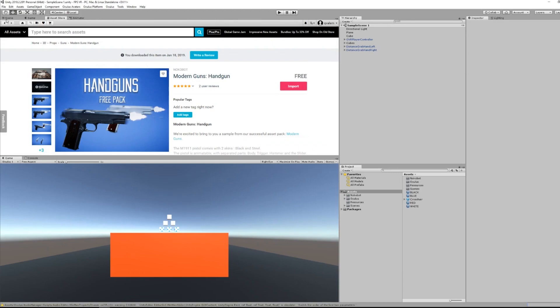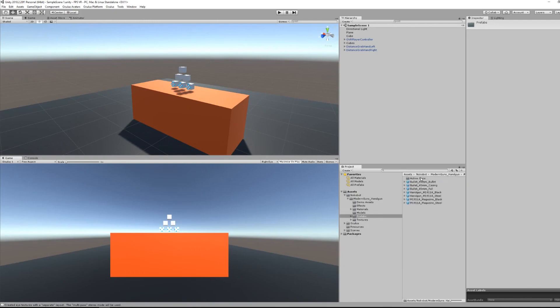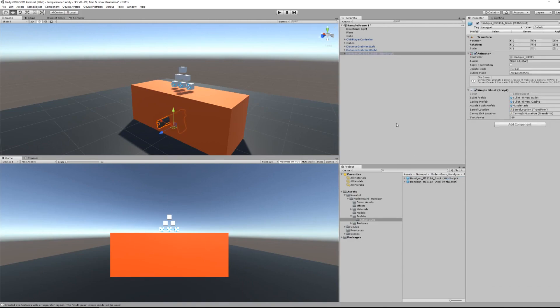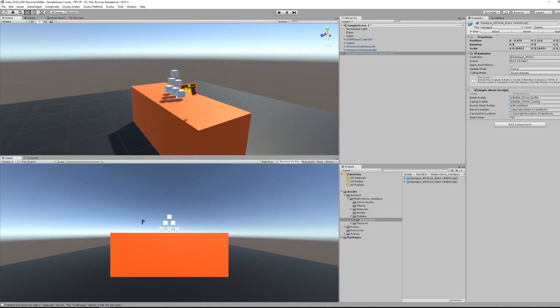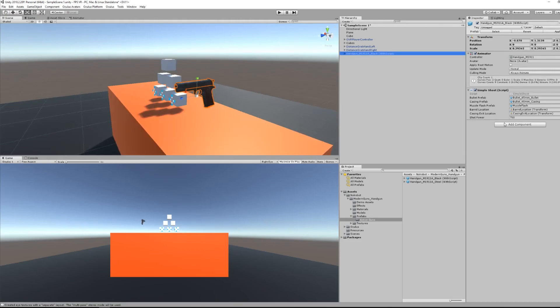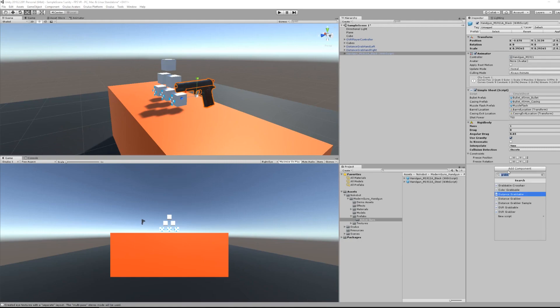I will go under the folder from this package and drag the gun prefab to my scene. We can already scale it down a little bit. Now we will do exactly the same as we have done for the little white cube: adding a rigid body, the distance grabbable script, and putting it to the grabbable layer.